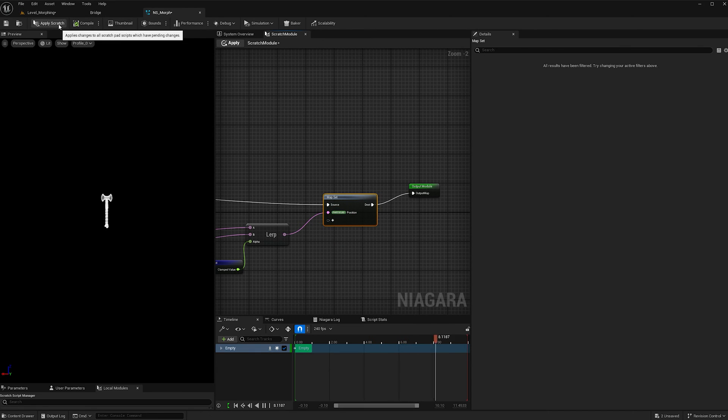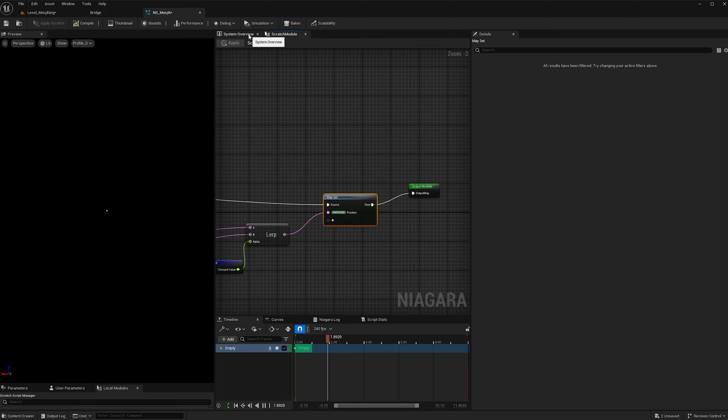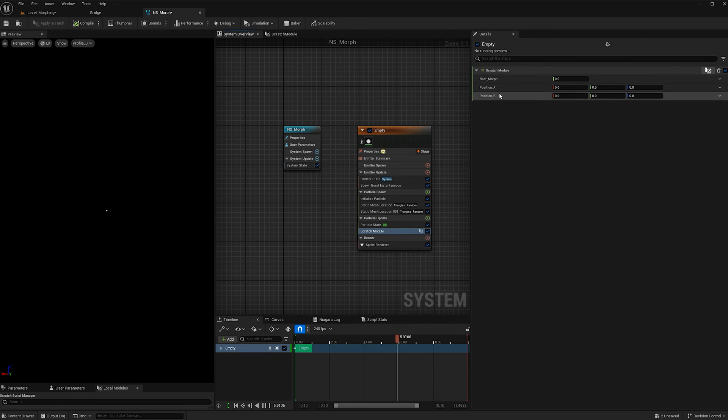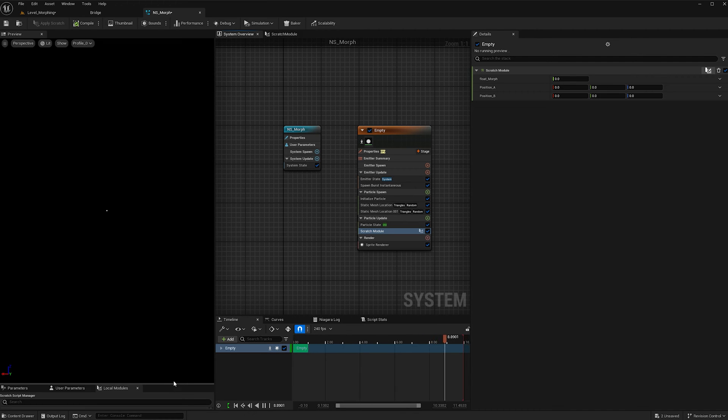And now I'm going to apply scratch, so that when I go back to the system overview and in the scratch module, I see position A and position B and the float.